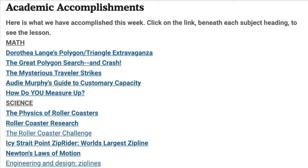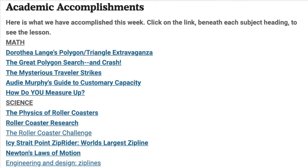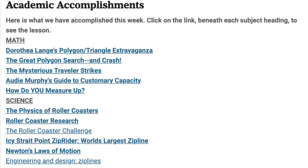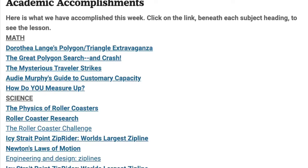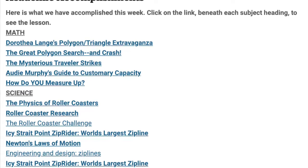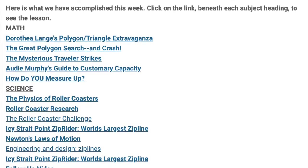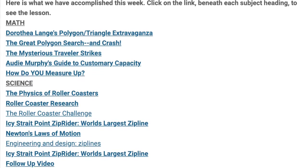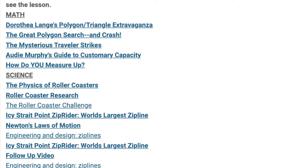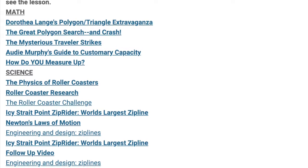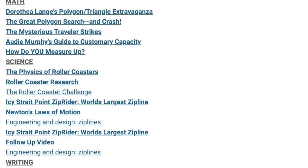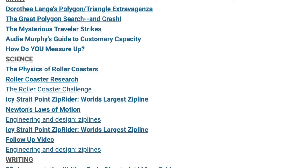In math, we've worked with polygons and triangles. Students had the opportunity to solve problems with Dorothea Lange's polygon triangle extravaganza, as well as the great polygon search and crash. Students also solved problems with the mysterious traveler strikes and Audie Murphy's guide to customary capacity, and they answered the question: how do you measure up?